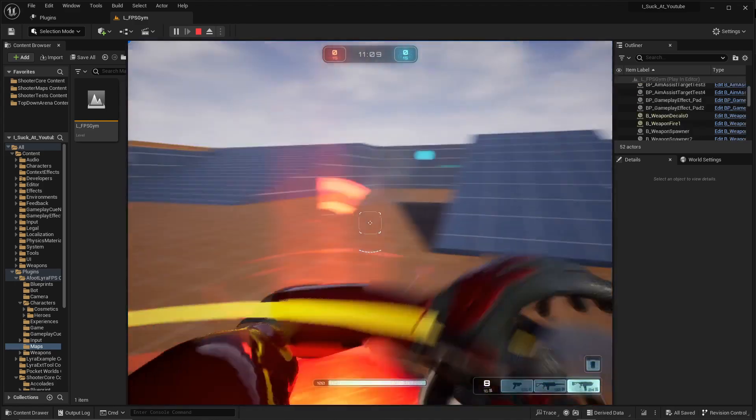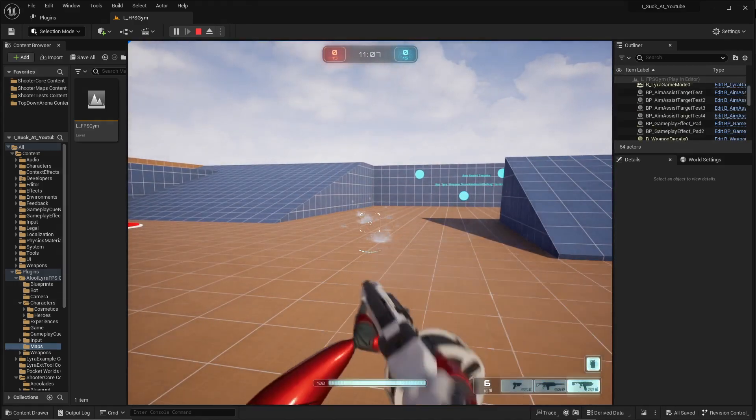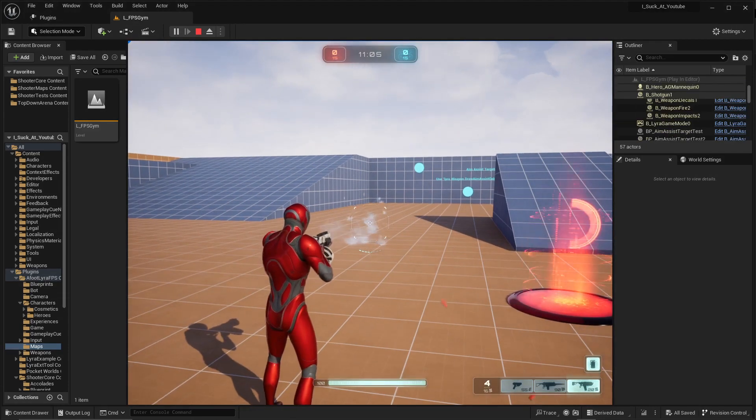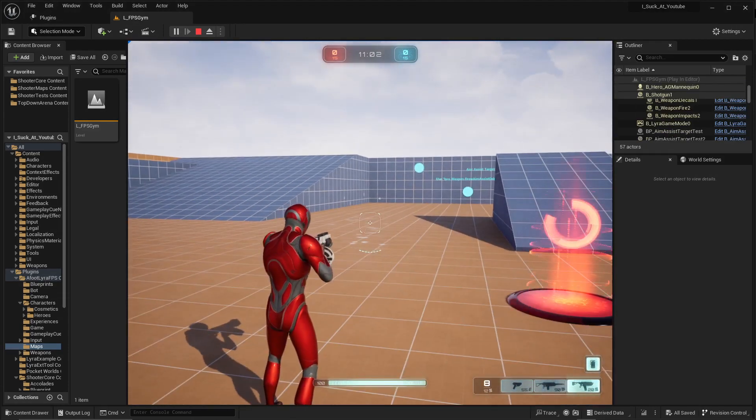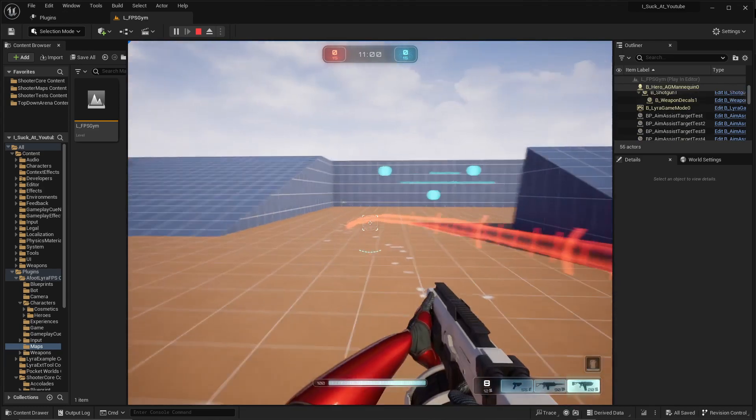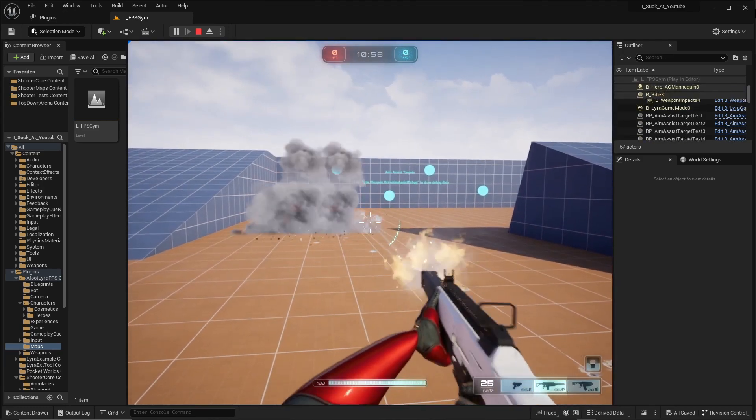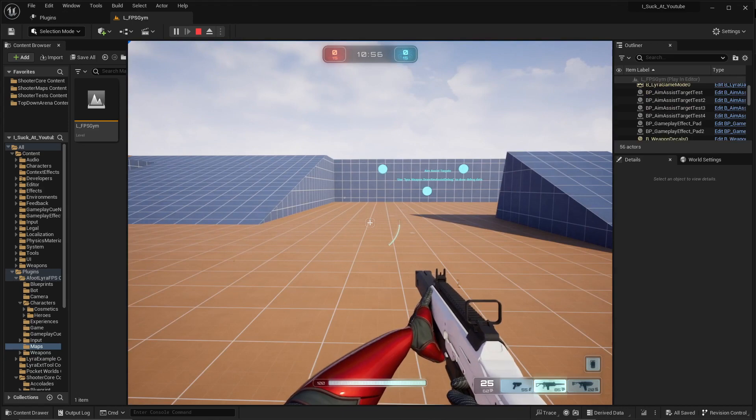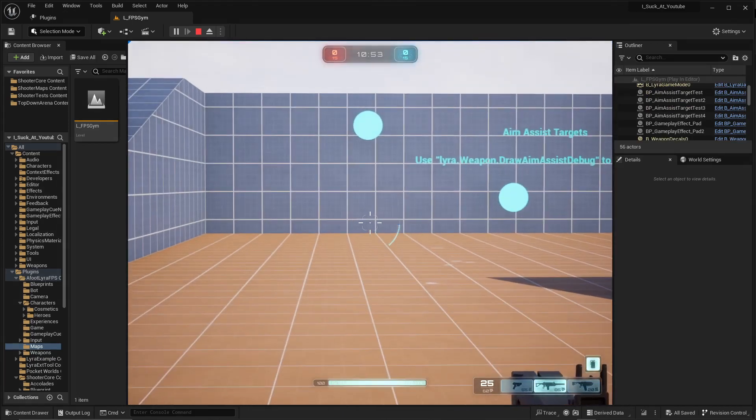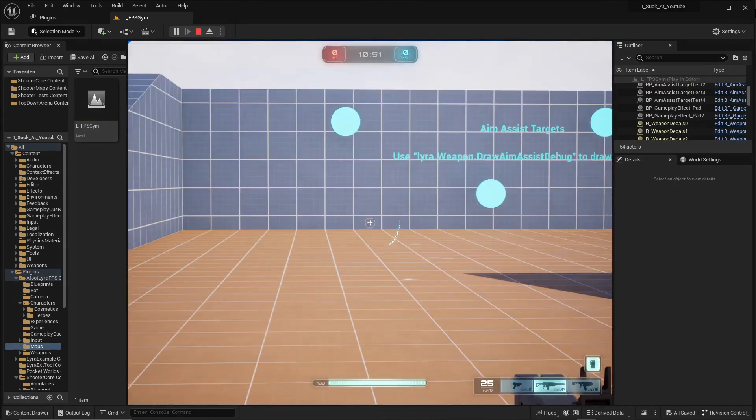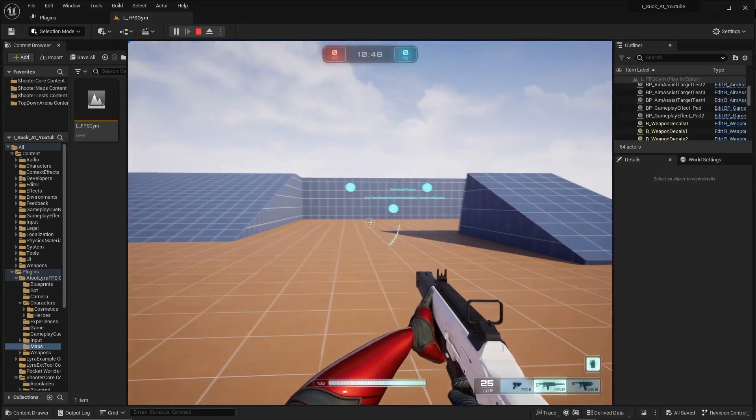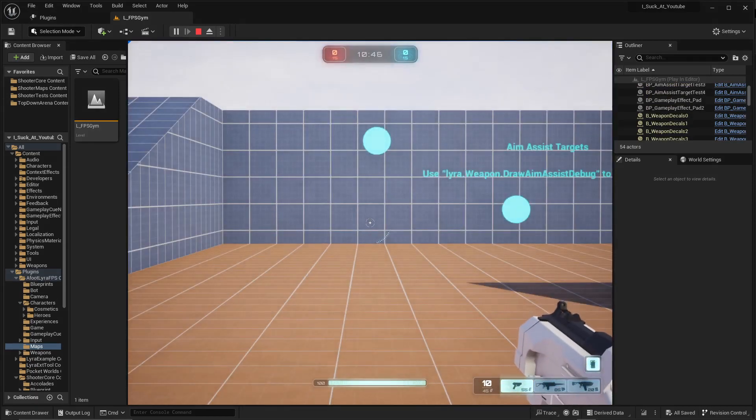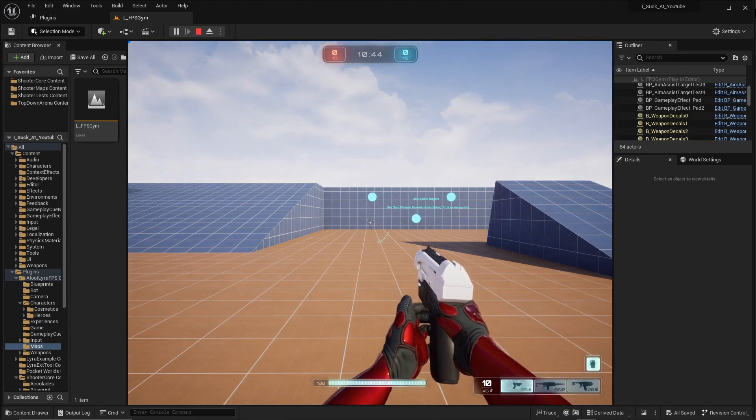Yep, so there it is. There's a few things I want to change and upgrade, like the ADS. I want to make it you know like a proper ADS with a scope and everything, or for the pistol looking down the sights. Those are all cosmetic though.